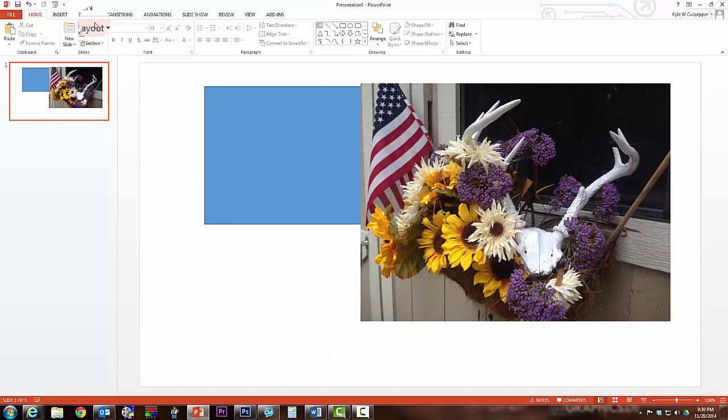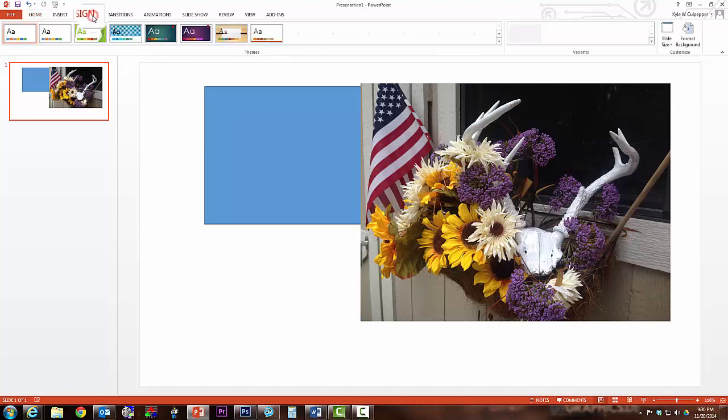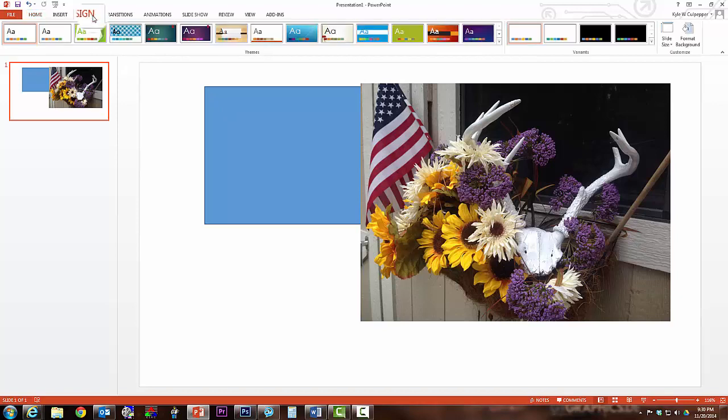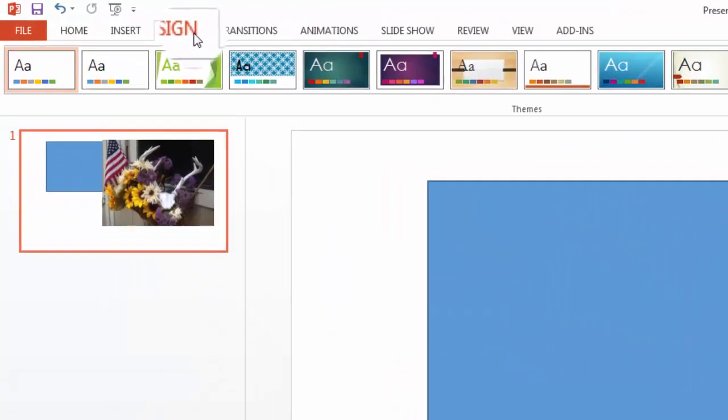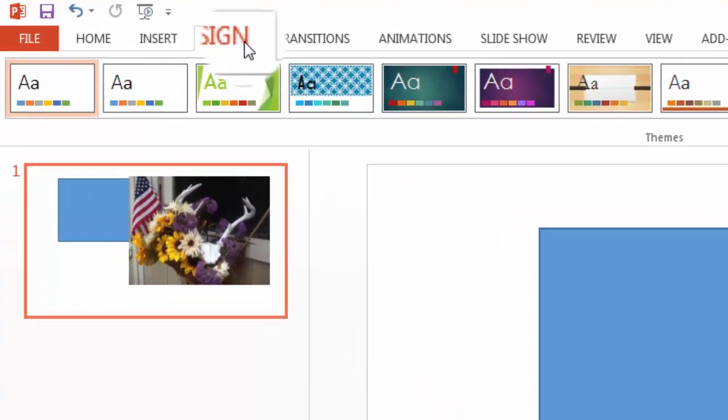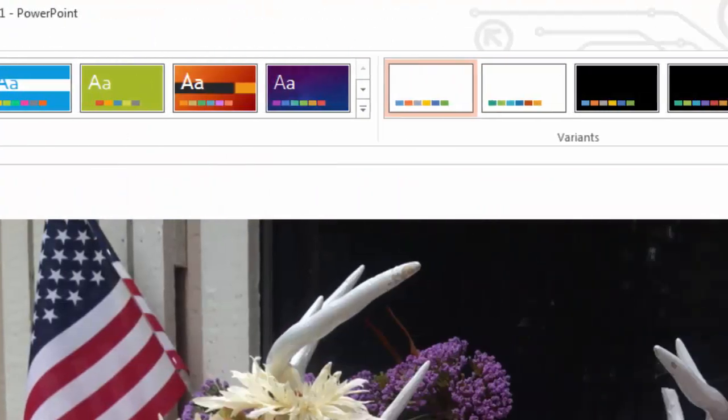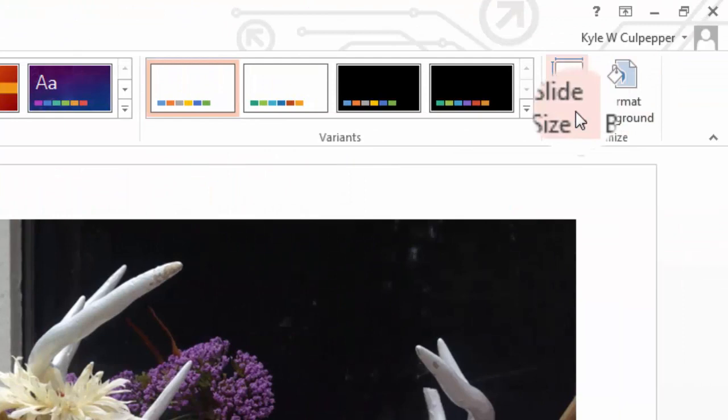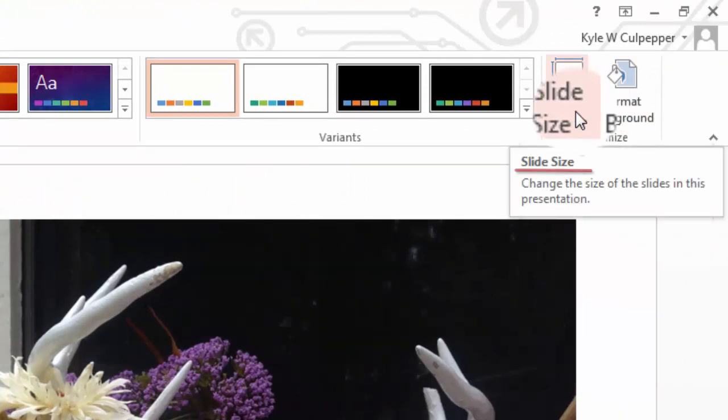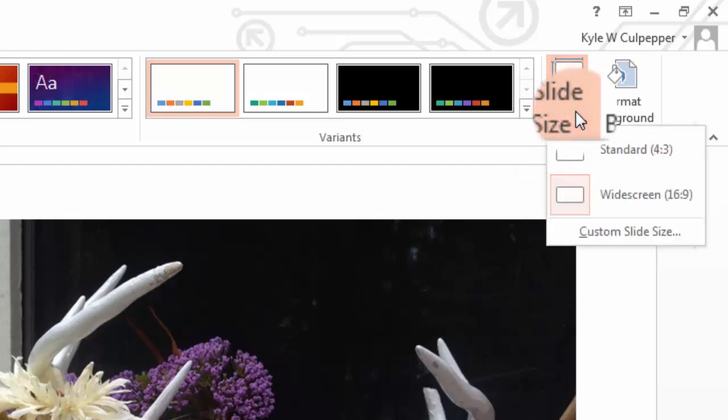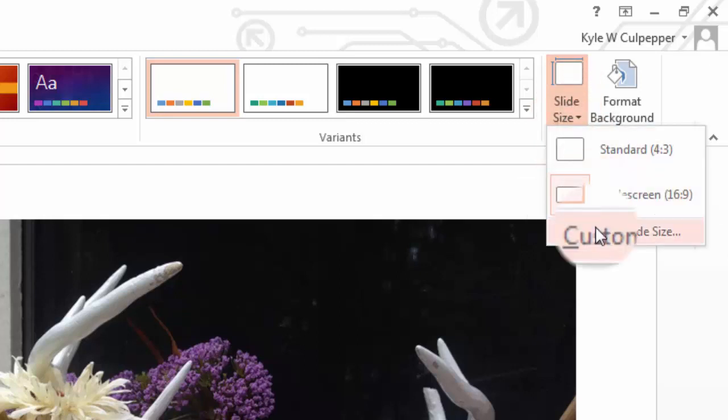We'll go to the design tab, and within the design tab, you will see that you have in the ribbon slide size. I'll click on slide size. Now, I'll choose custom slide size.